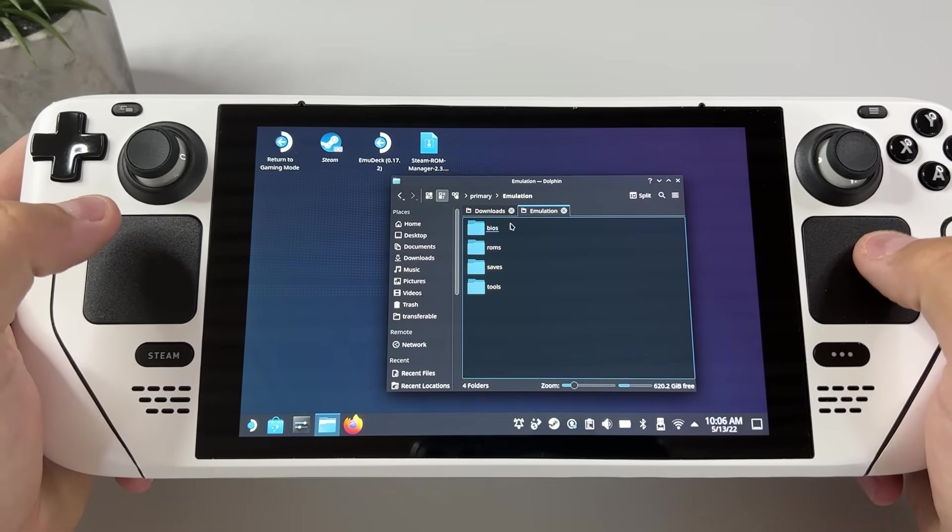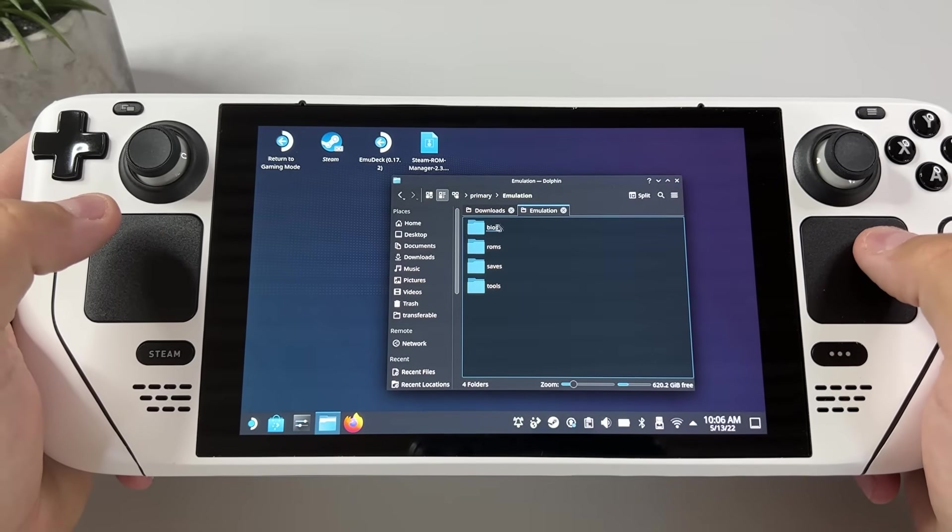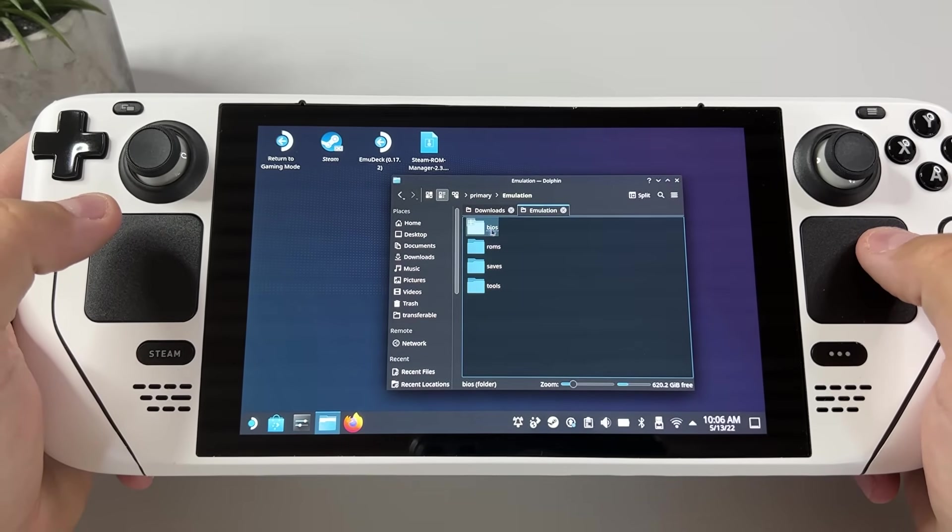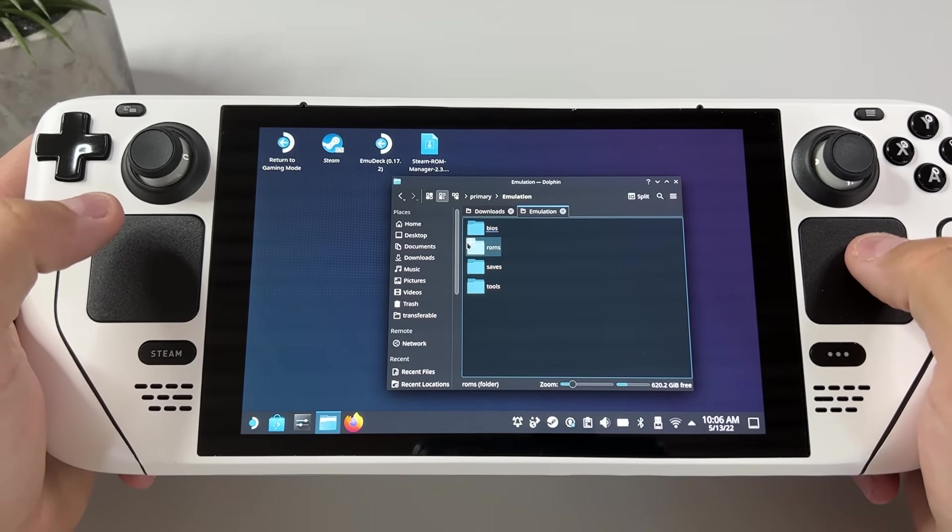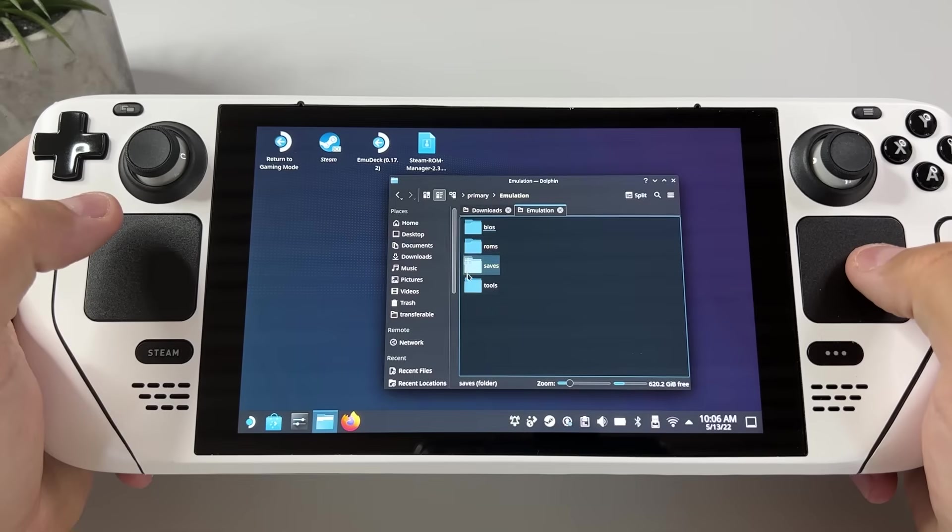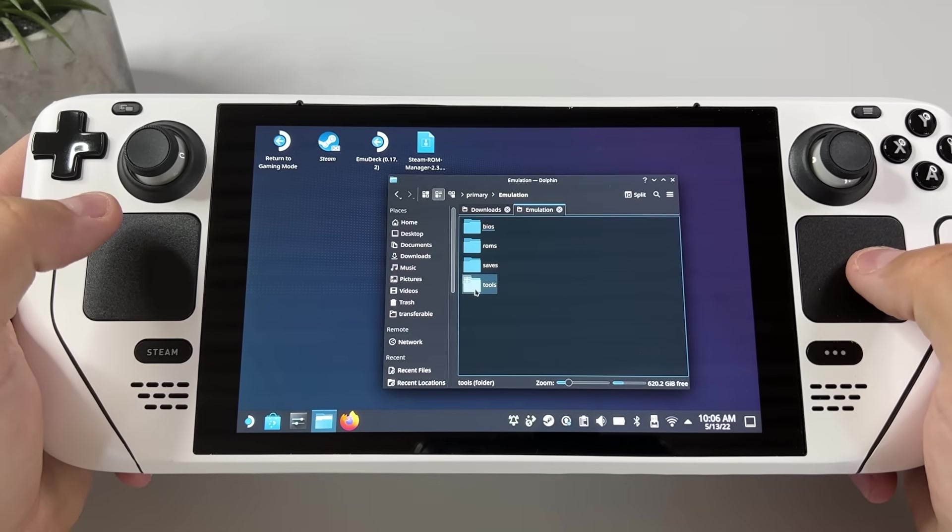Go to emulation and here you have BIOS, ROMS, SAVES and TOOLS.